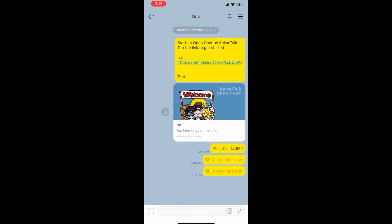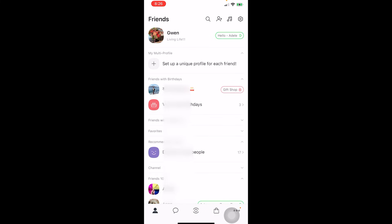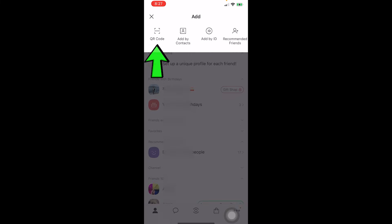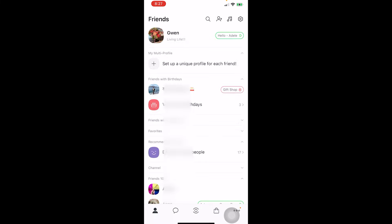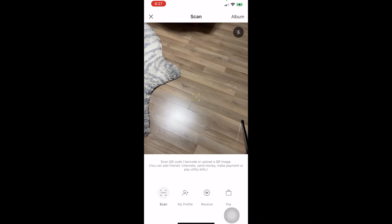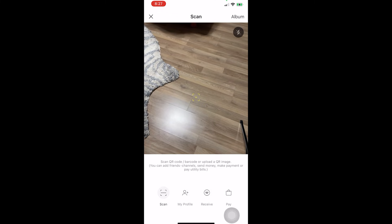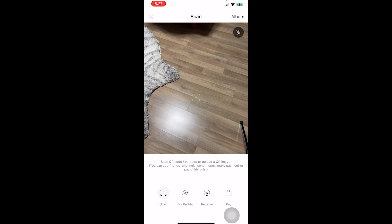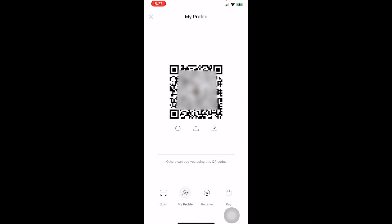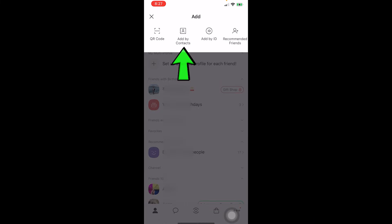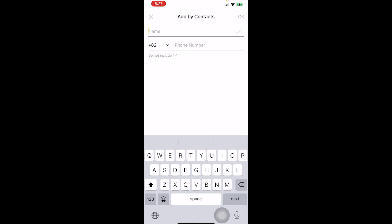To add friends, go to the profile page and click 'add friends.' One option is a QR code — you can scan other people's QR codes or show them yours. You can also add by contacts by putting in their name and phone number.